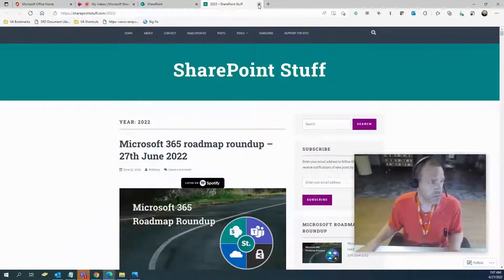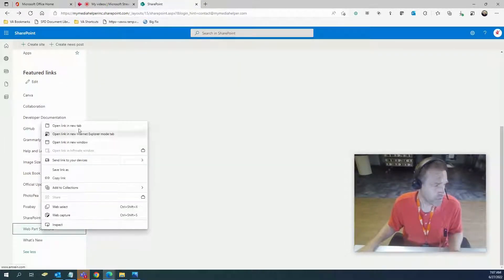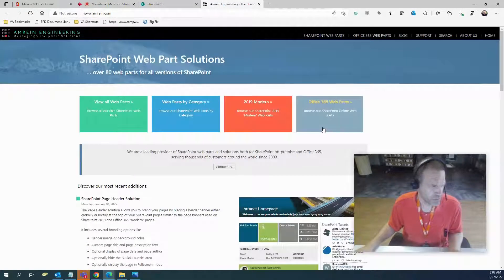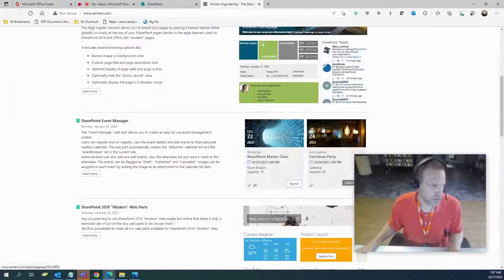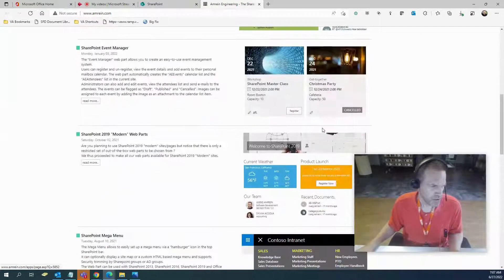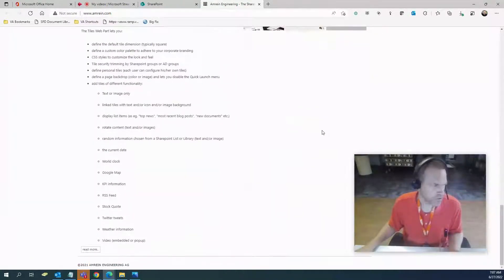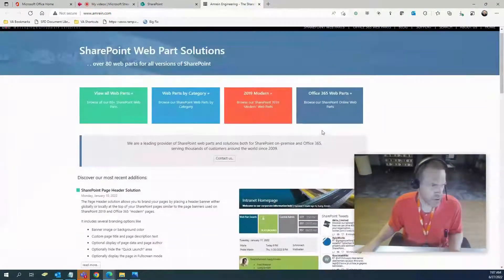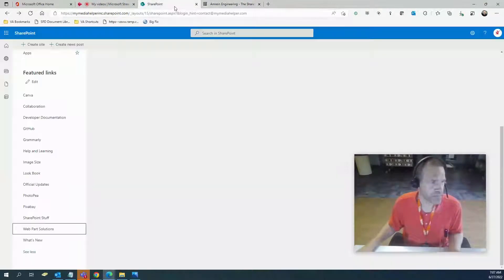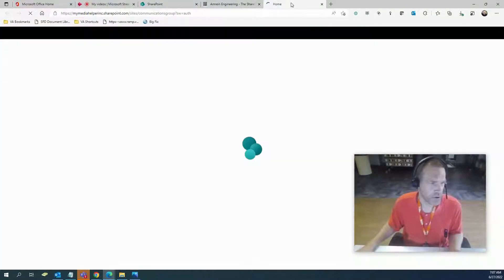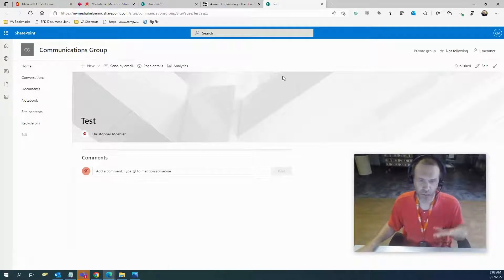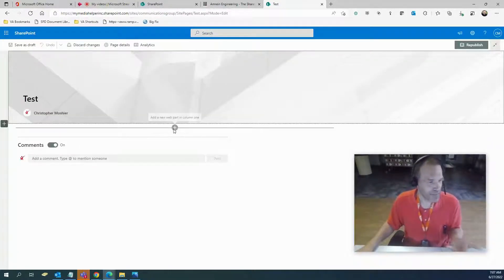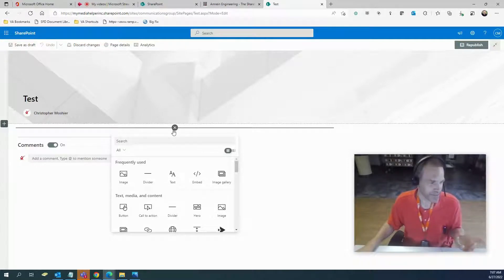Web Part Solutions. I haven't opened this up in a while. SharePoint solutions, banner image, SharePoint event manager. I haven't looked at this one too much. So basically web parts. You know what a web part is, right?